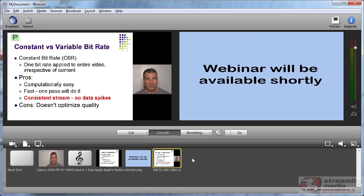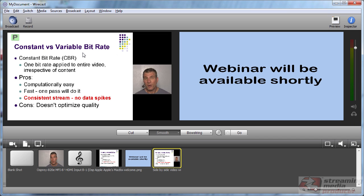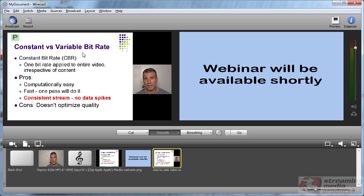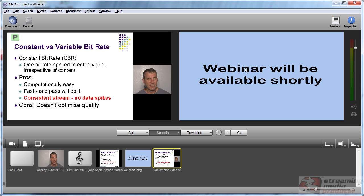Hi, I'm Jan Ozer. Anytime you produce a webinar that's got PowerPoint video and a talking head video, it's nice to present them in the same video frame. Here's how you accomplish that in Telestream Wirecast.